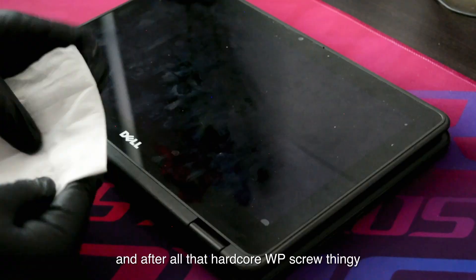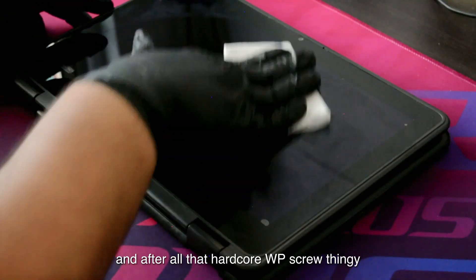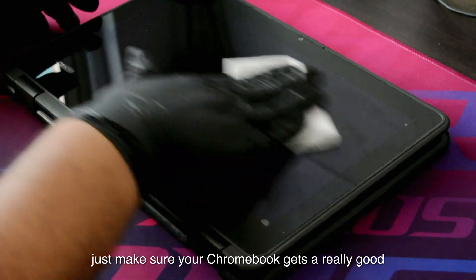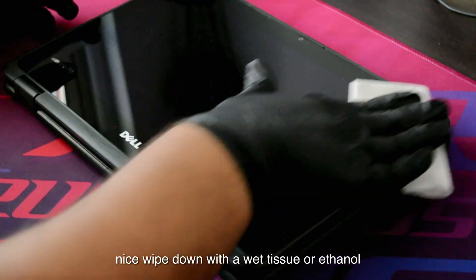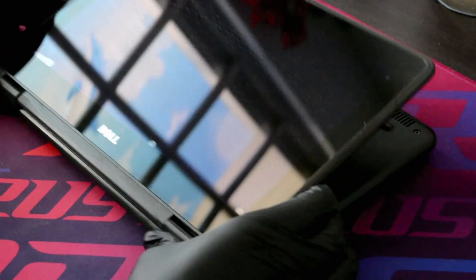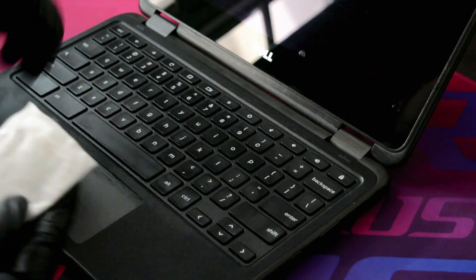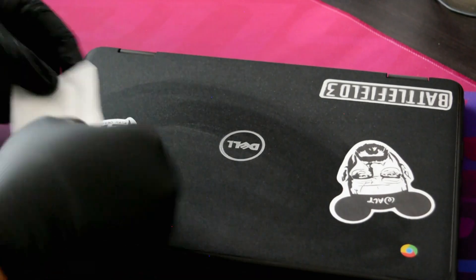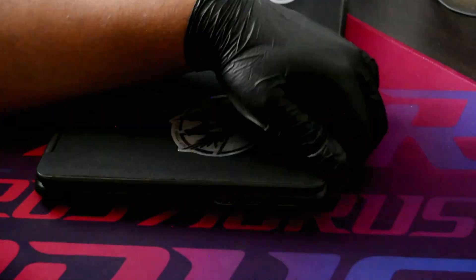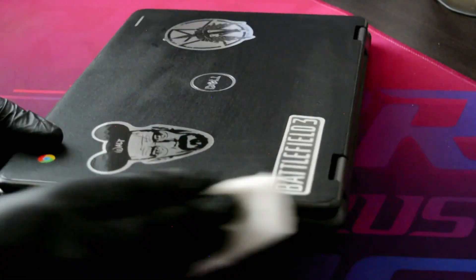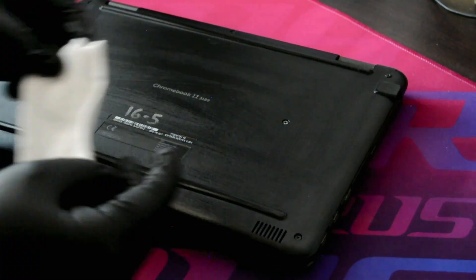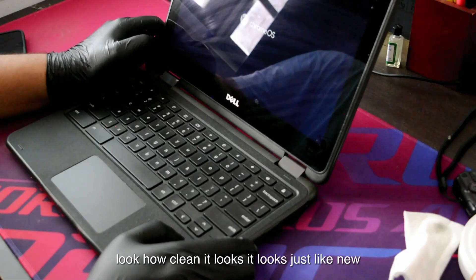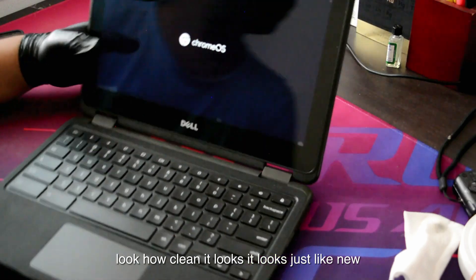After all that hardcore write protection screw thing, just make sure your Chromebook gets a really good, nice wipe down with a wet tissue or ethanol. Look how clean it looks. It looks just like new.